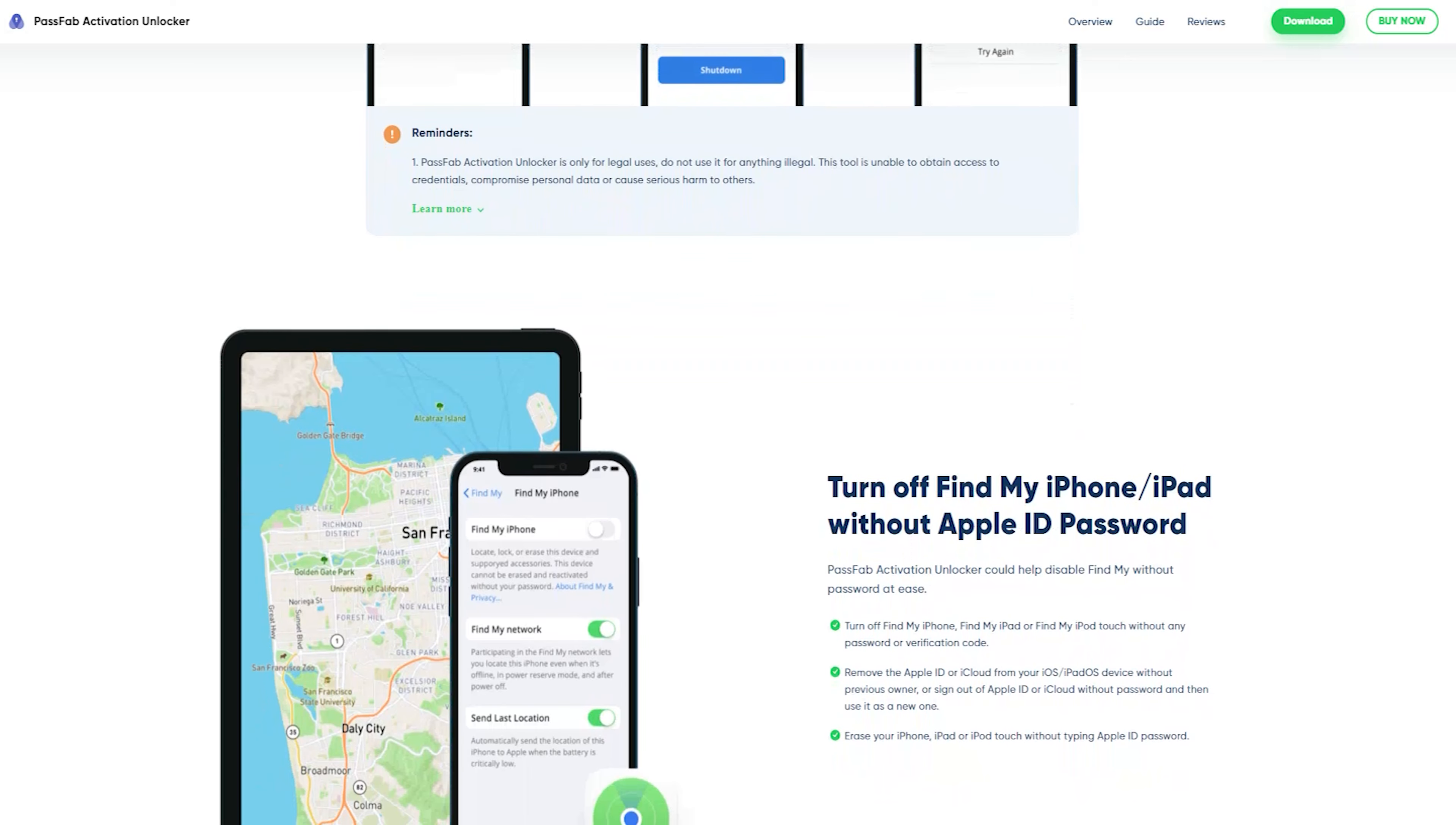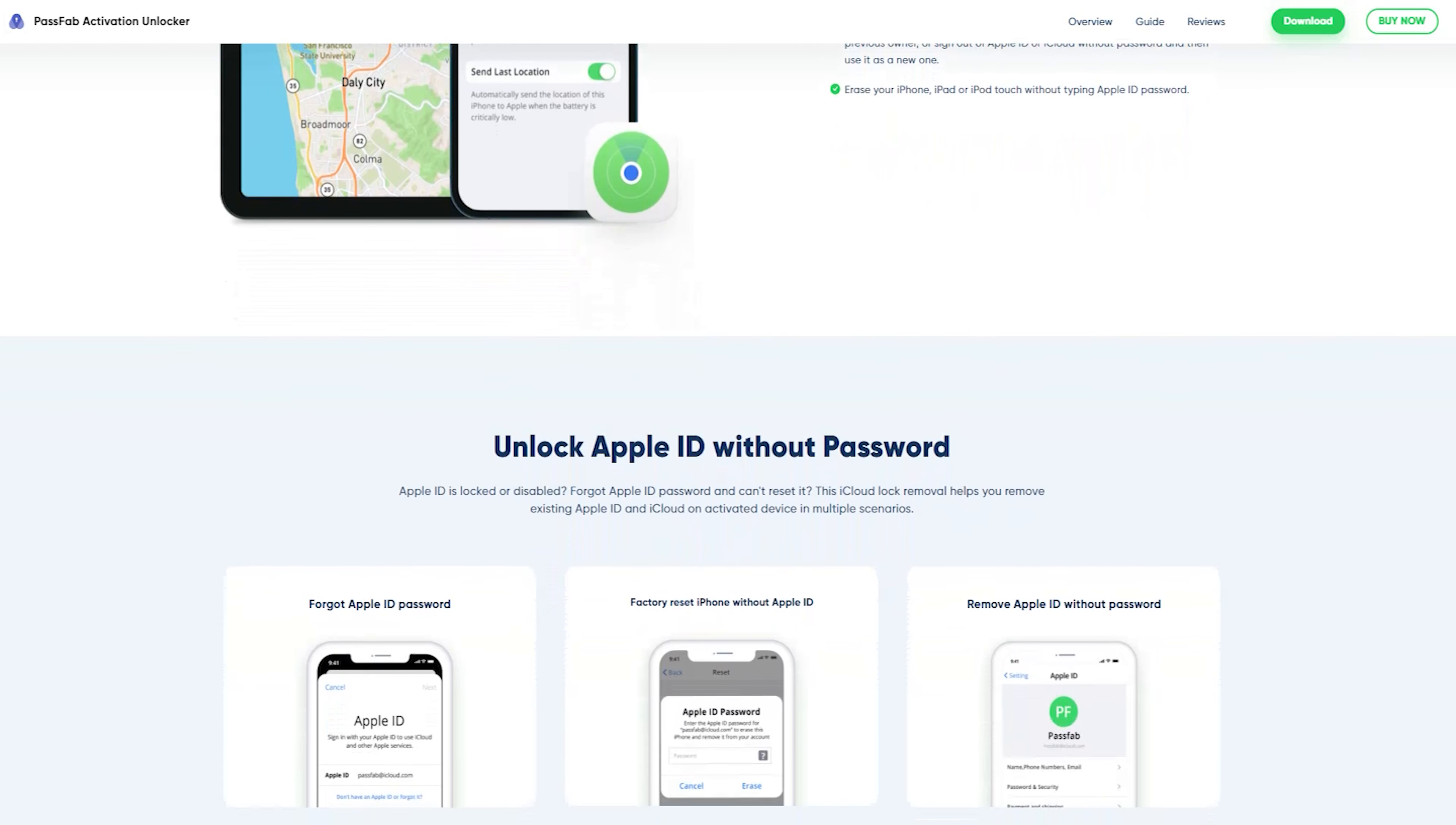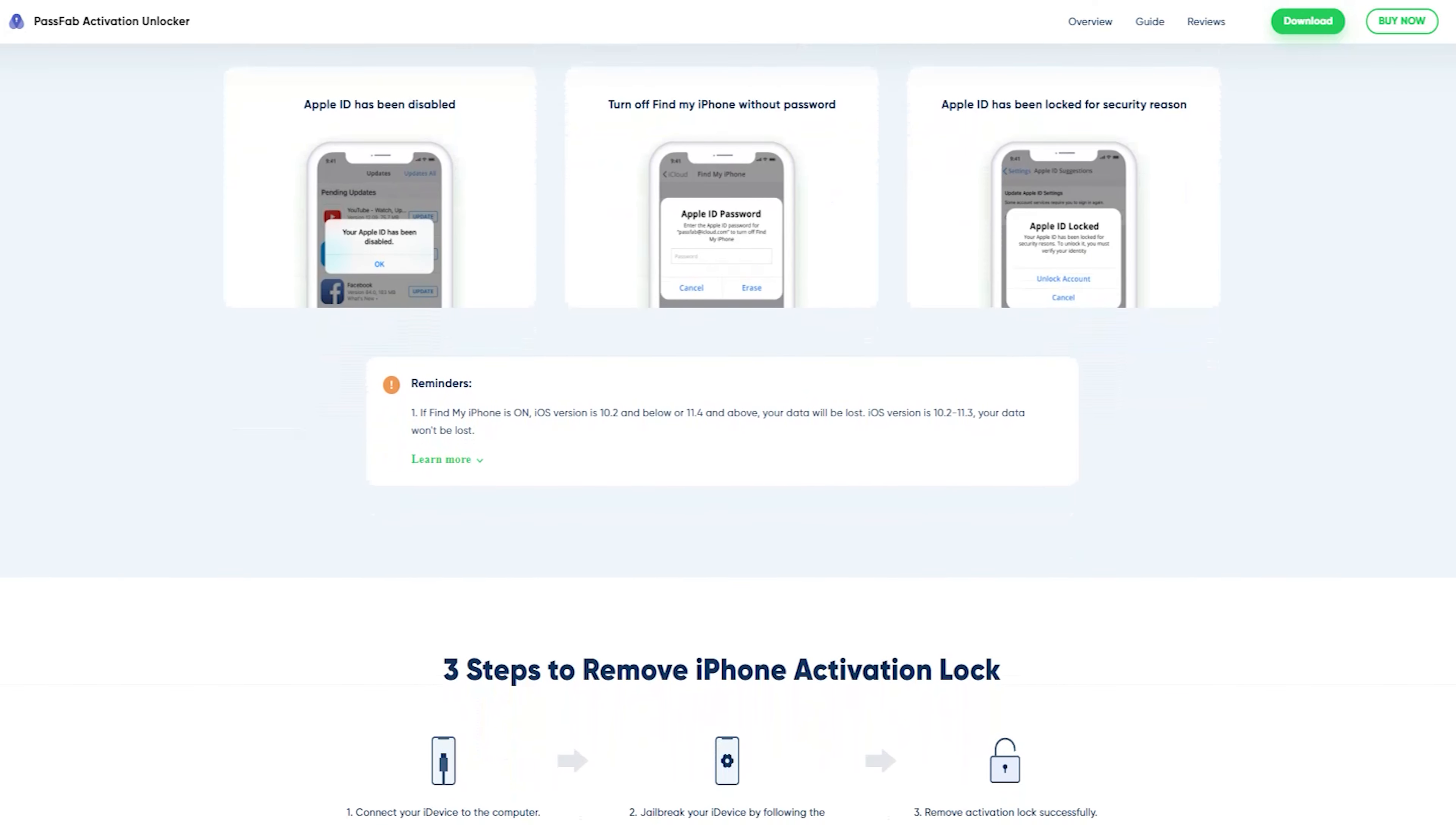PassWeb Activation Unlocker allows you to bypass iCloud Activation Lock or turn off Find My in your iPhone, iPad or iPod Touch. It has a number of features for unlocking.